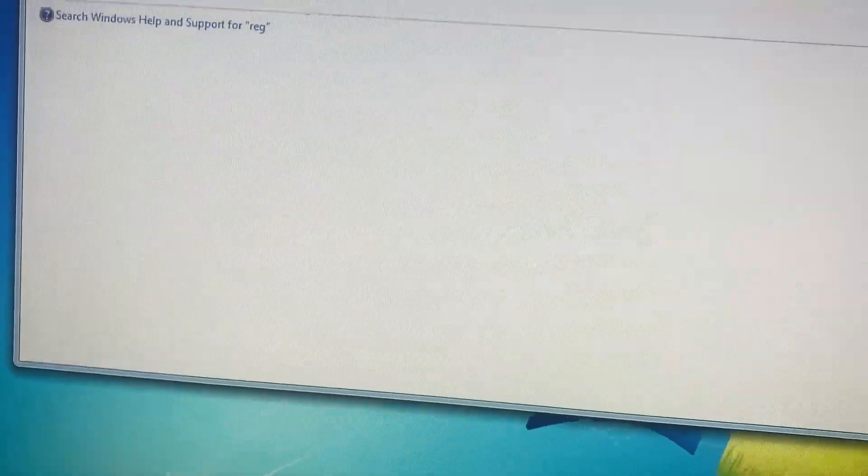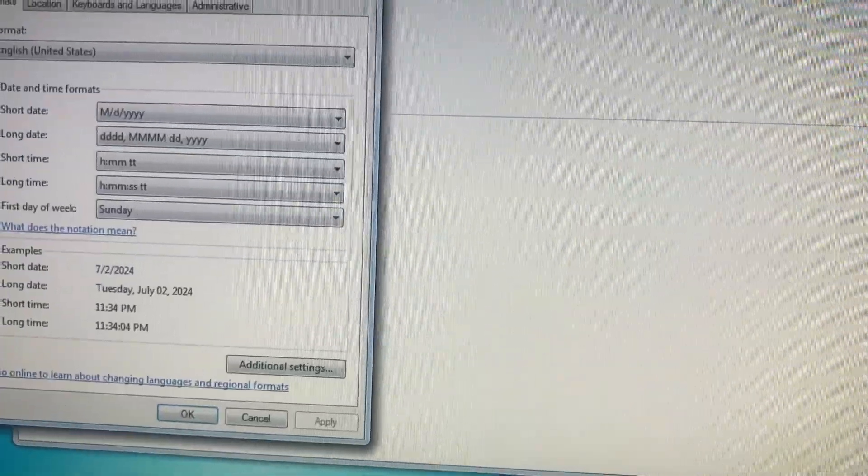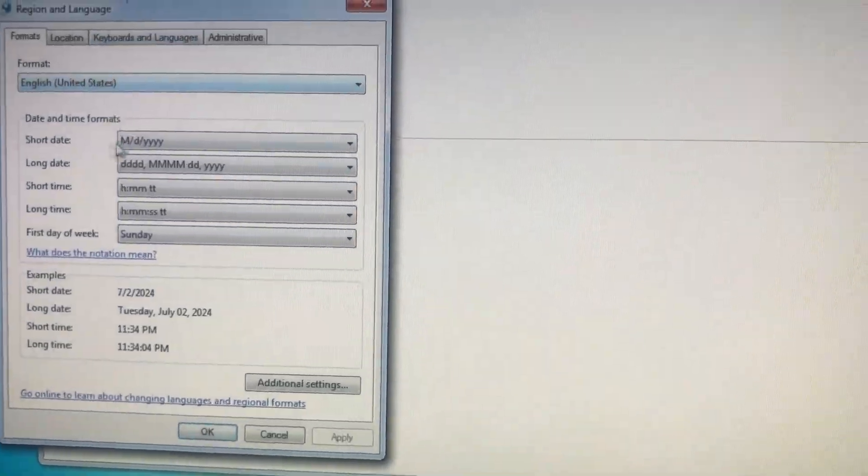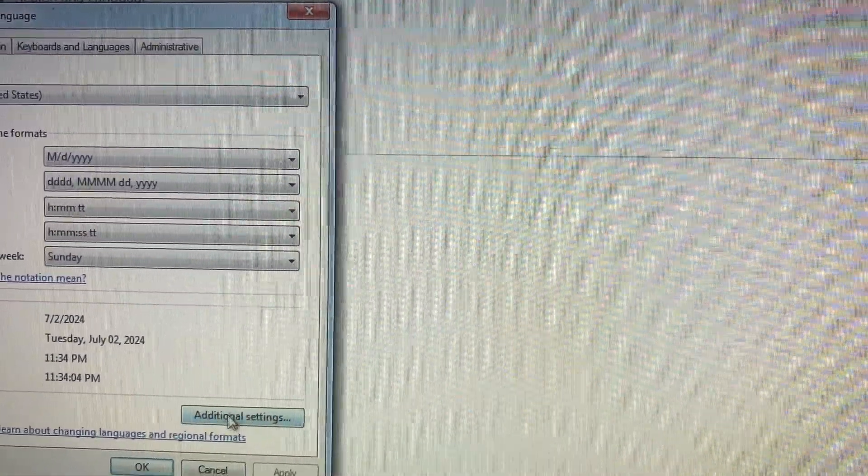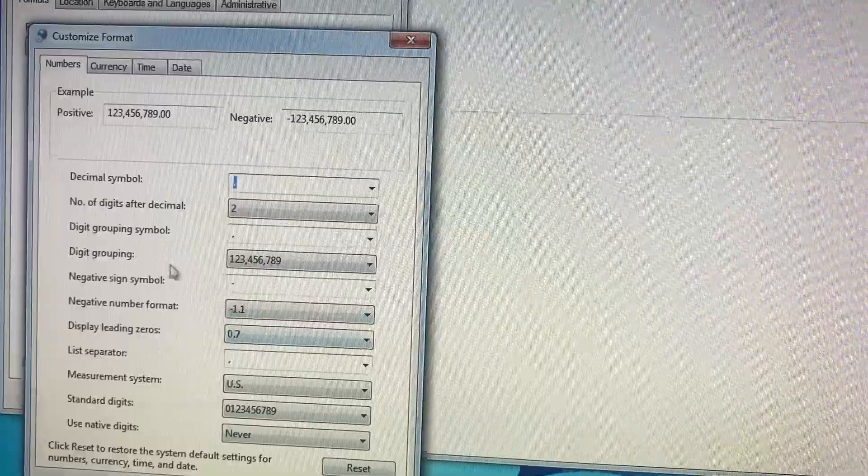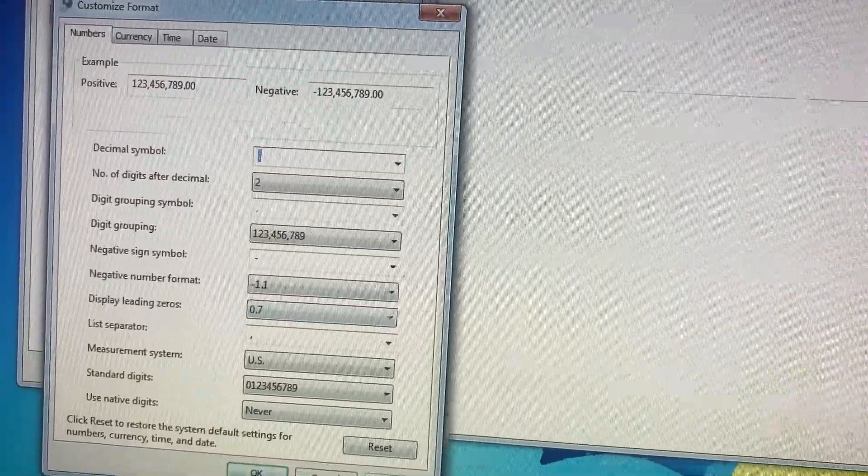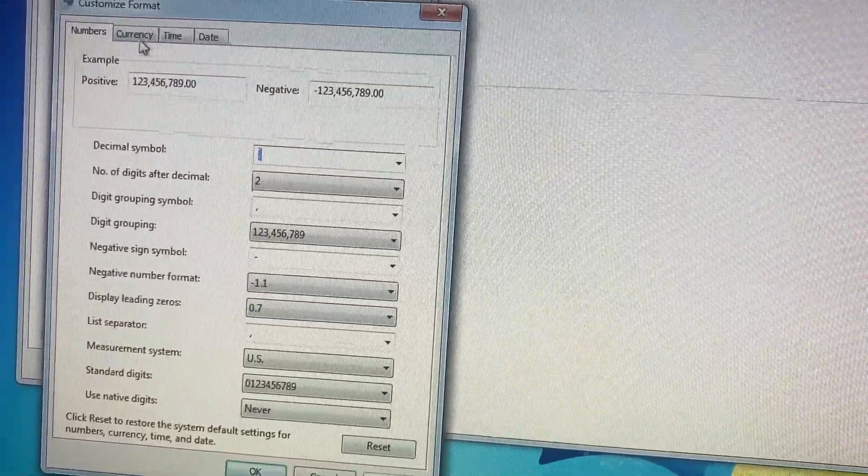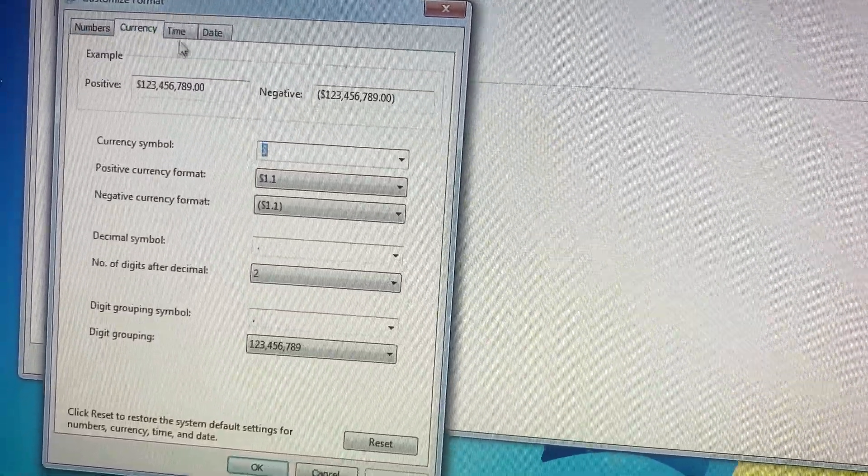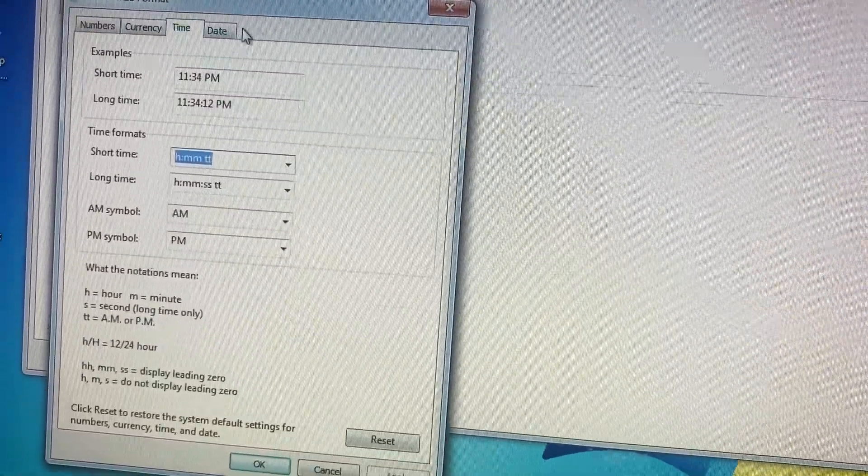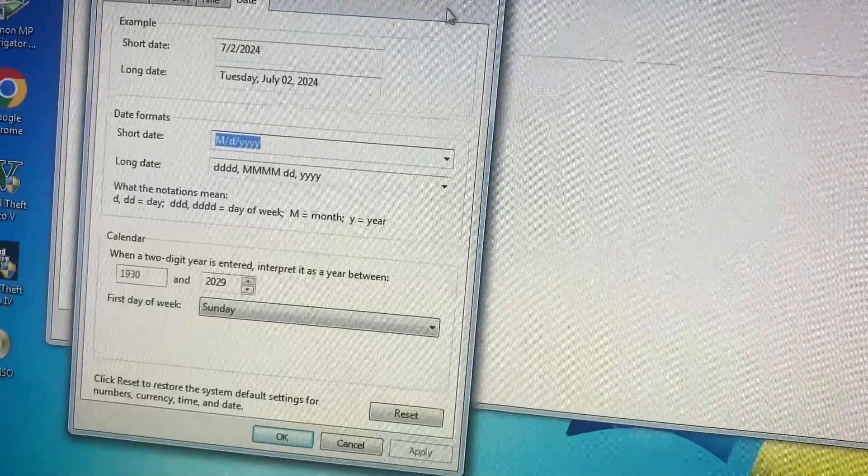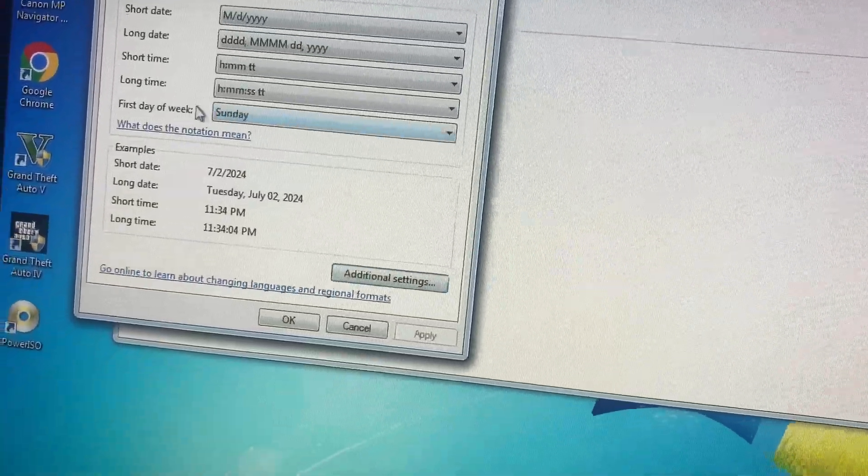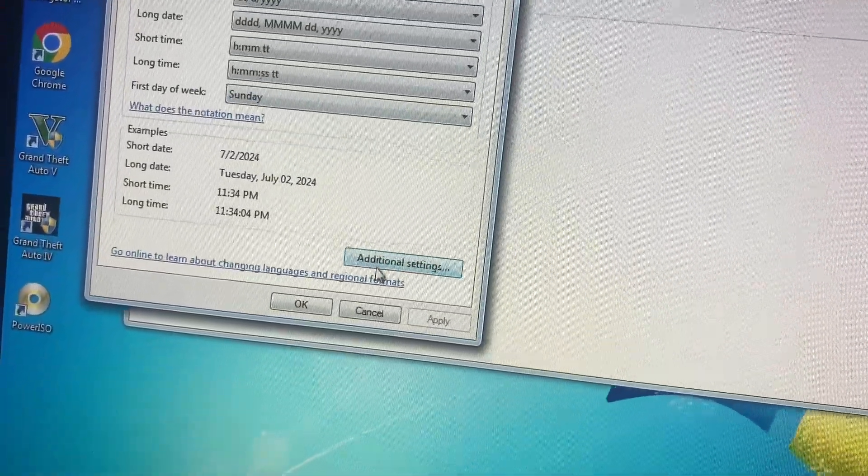And here you just need to check your region and language. Maybe you just need to change it to another one, so just change, check the sync please.